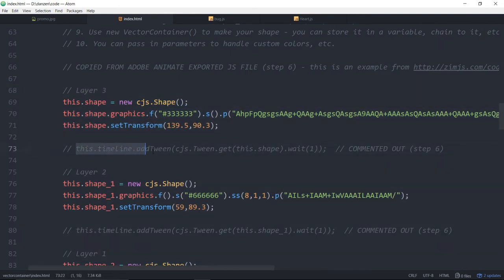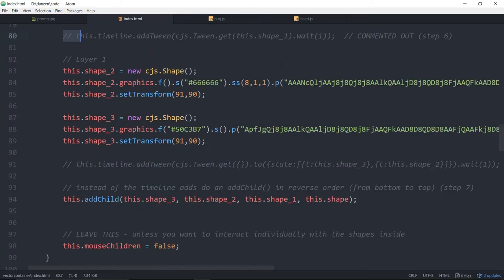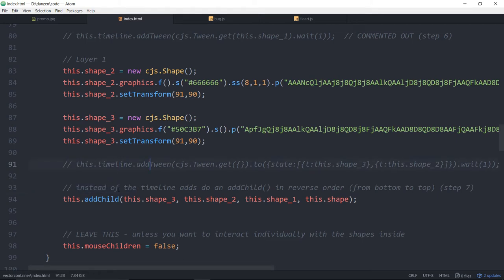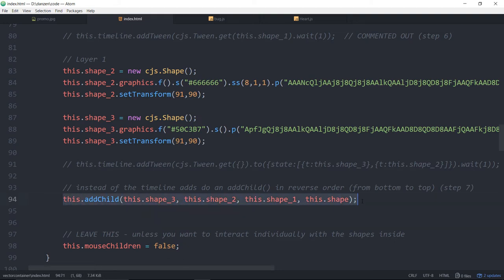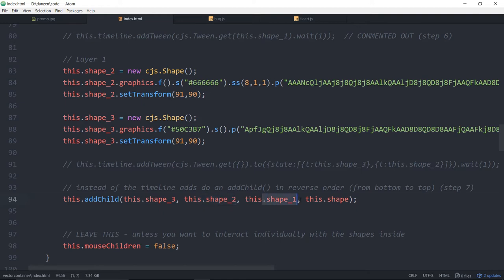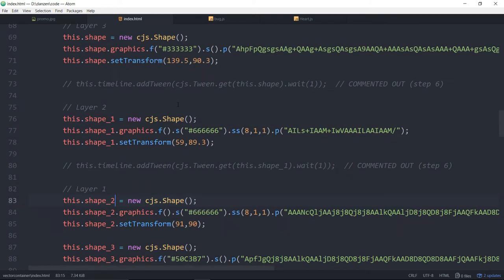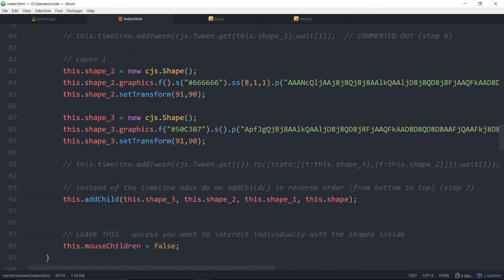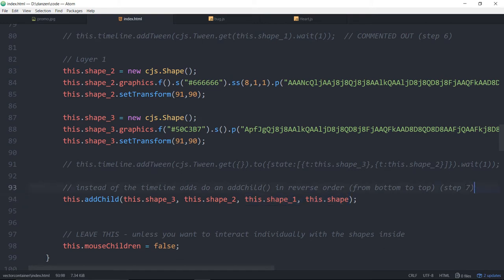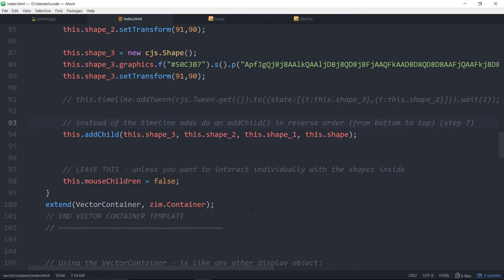We don't need to add it to a timeline. So, we're commenting out each of the please add to a tween. You can delete them, obviously. I've just commented them out here to show you that that's what we had to comment out. And instead of adding them to the timeline, we're just adding these to this. So, this line comes with the template. You can just replace whatever shapes you have there. Shape 3, shape 2, shape 1, shape. So, if you only have shape and shape 1, then you would only put shape 1 and shape there. And they're in reverse order. So, reverse order from the top. And that's line 7.